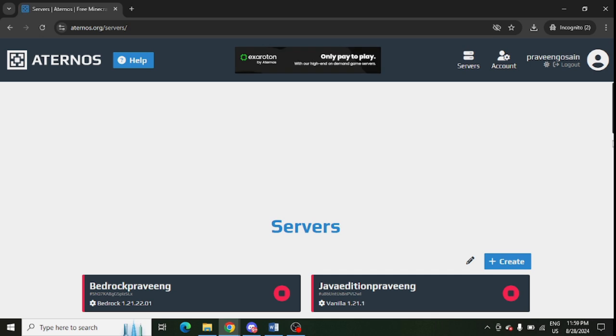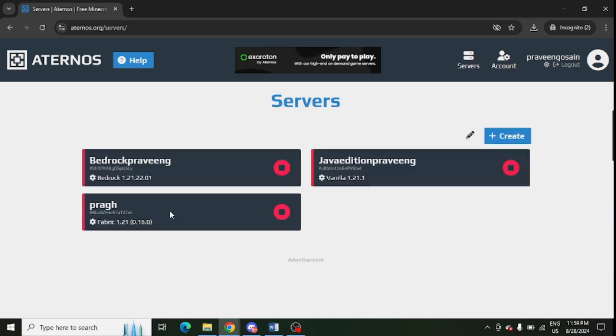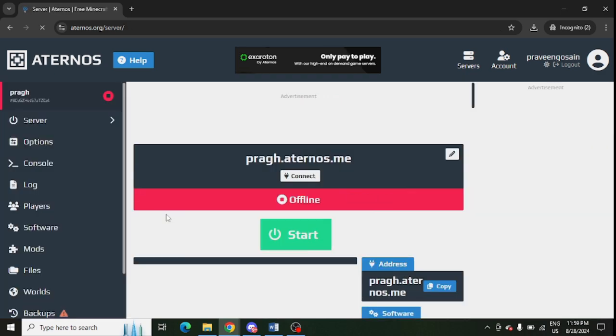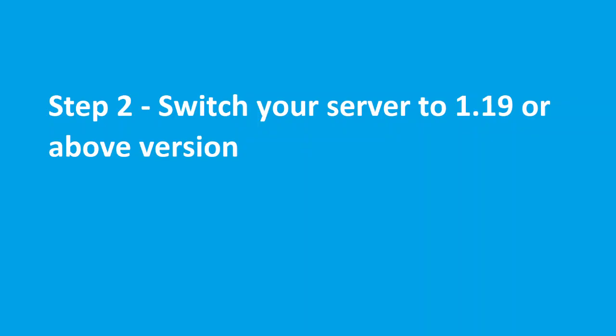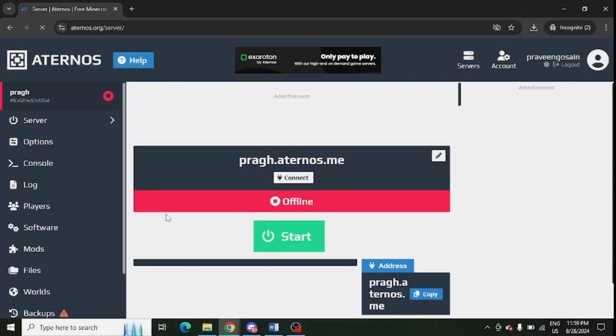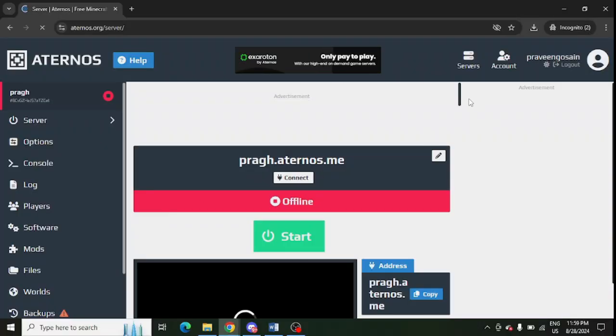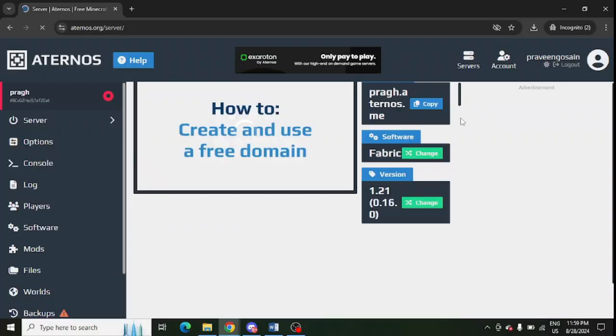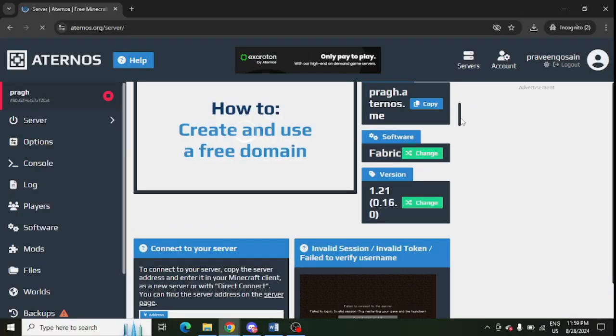So just go to your server and you can check your server edition as well. Your server should be 1.19 or above. In your server, you need to scroll down and here you can see the version of your server.